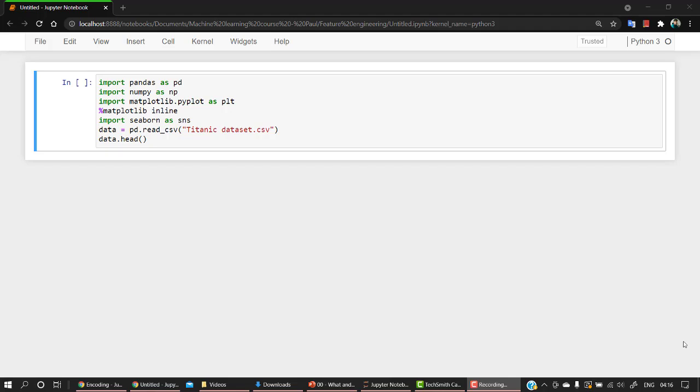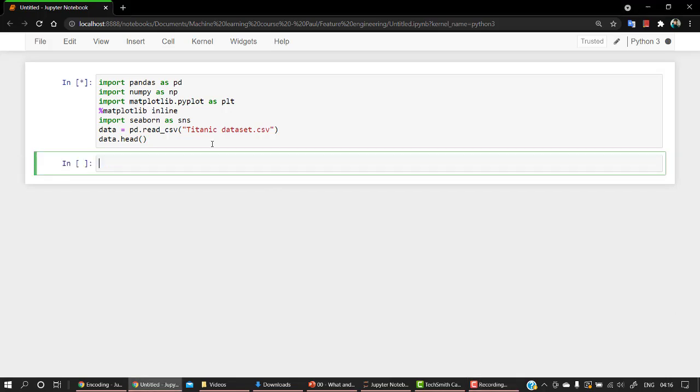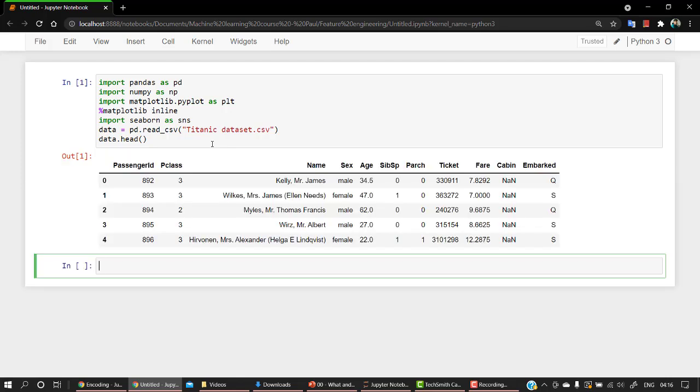Hey guys, welcome back. Let's start with the hands-on view on feature scaling. So again, we have this cell which will just import the libraries that we need. Apart from this, our dataset is also called out.